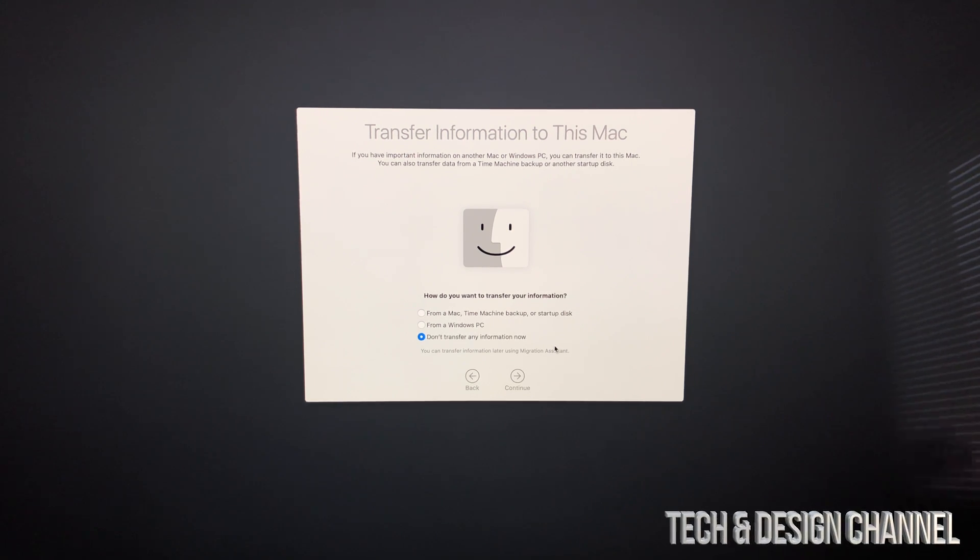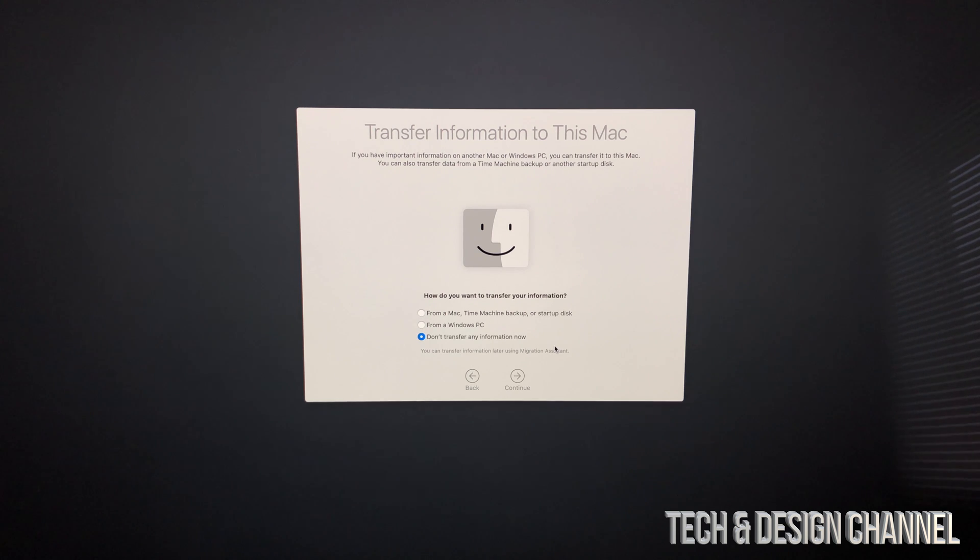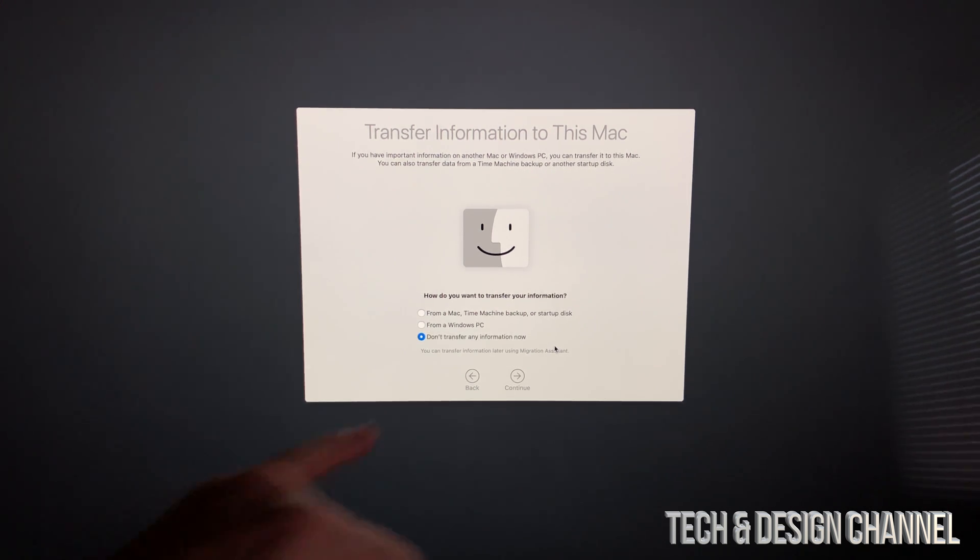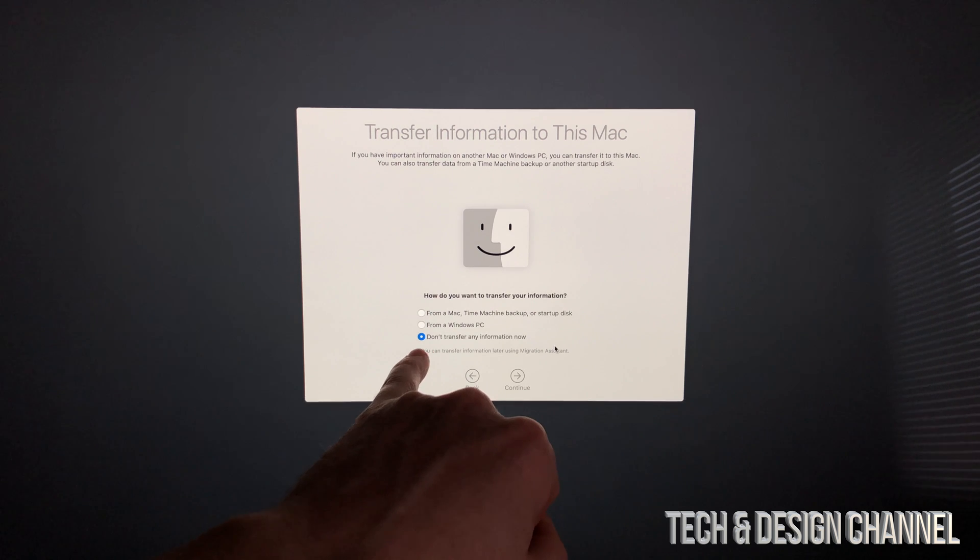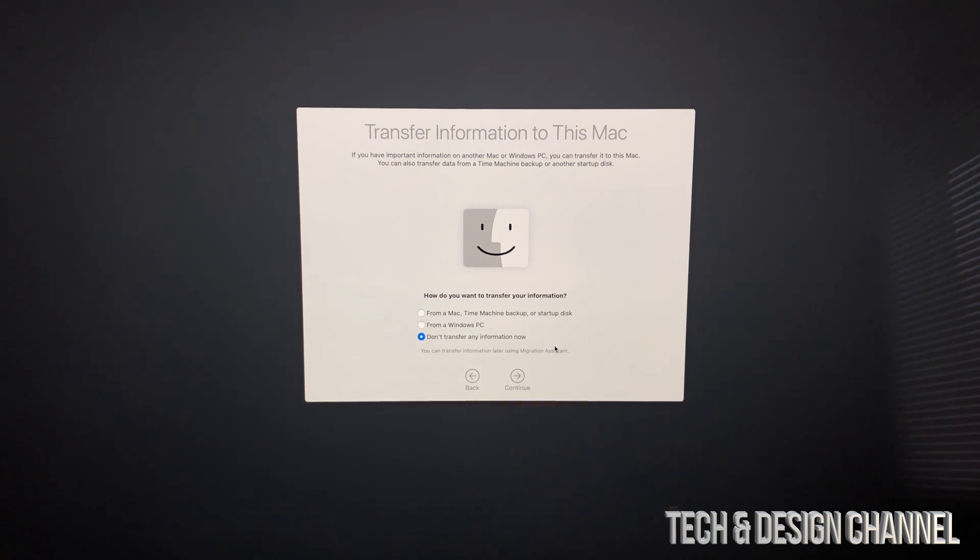I do have a separate video showing you how to transfer your old information from your other iMac into this new iMac, or even a MacBook Pro into this new iMac. If you don't want to transfer anything or you're brand new to iMac, you would choose don't transfer any information.